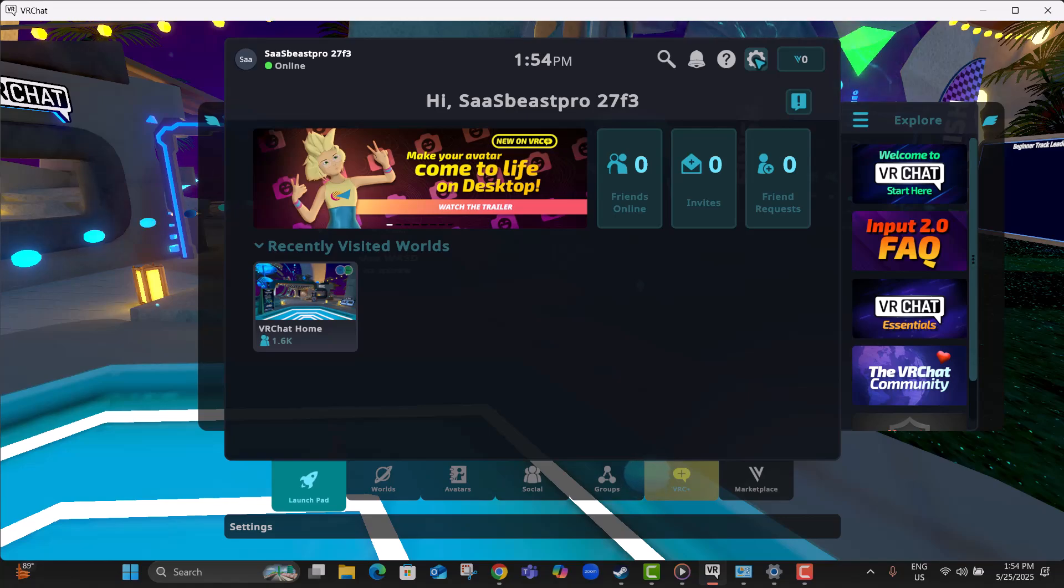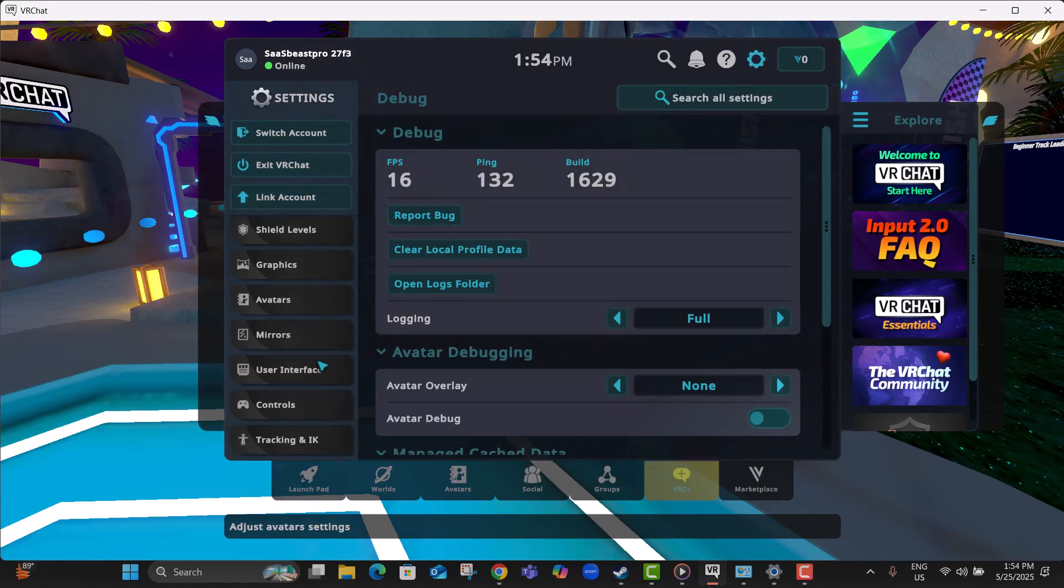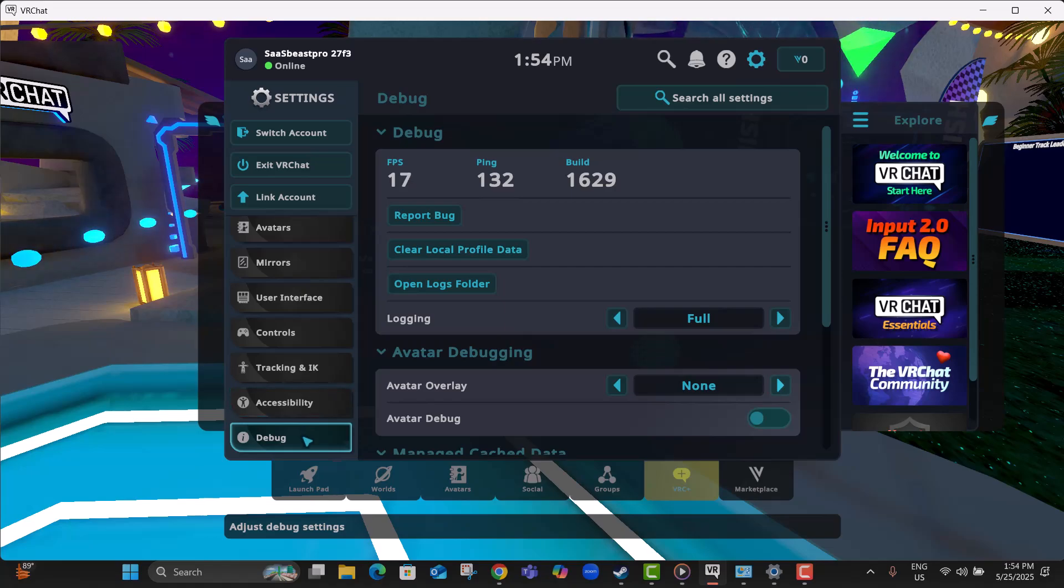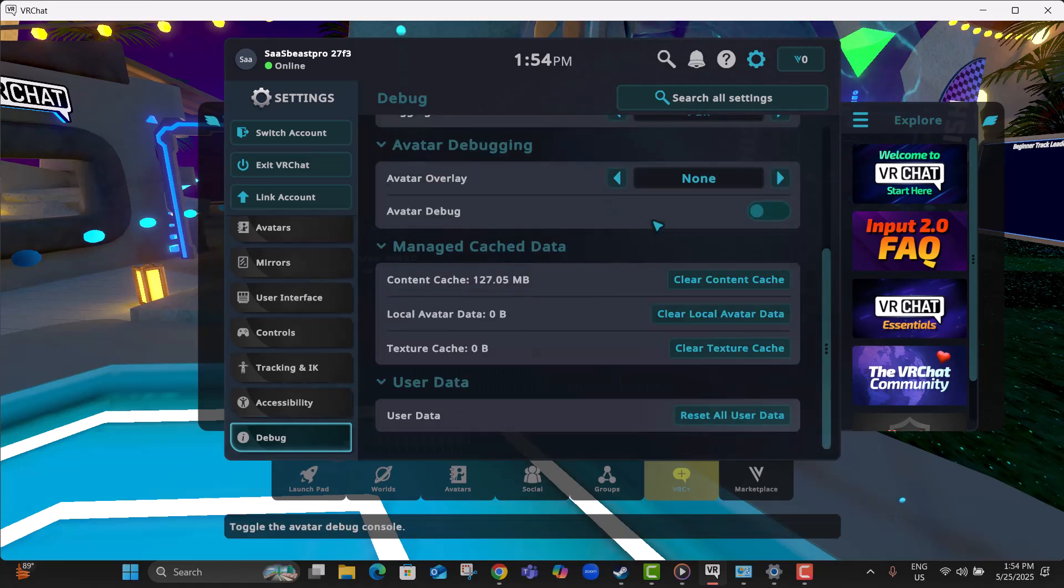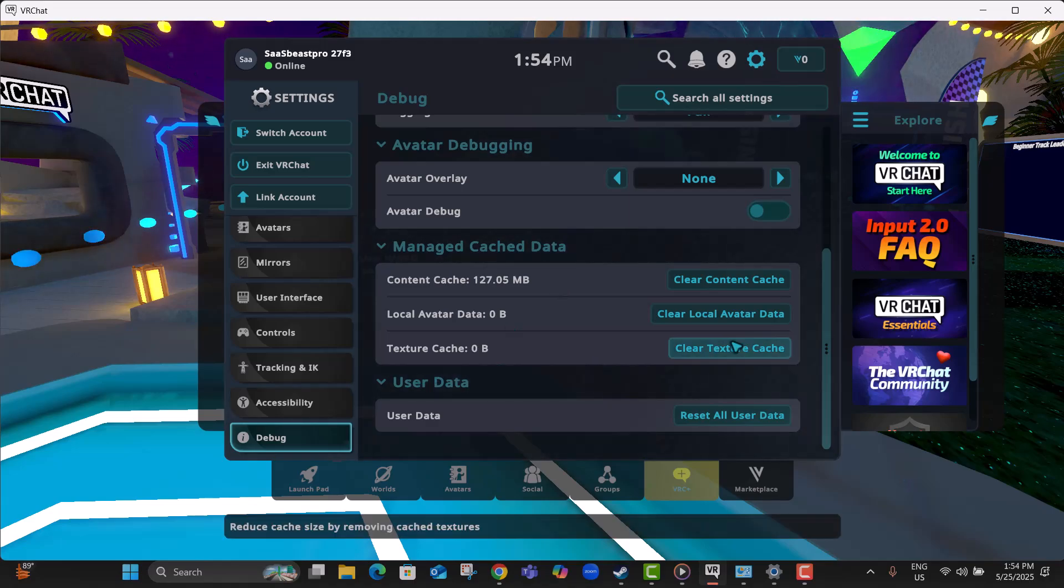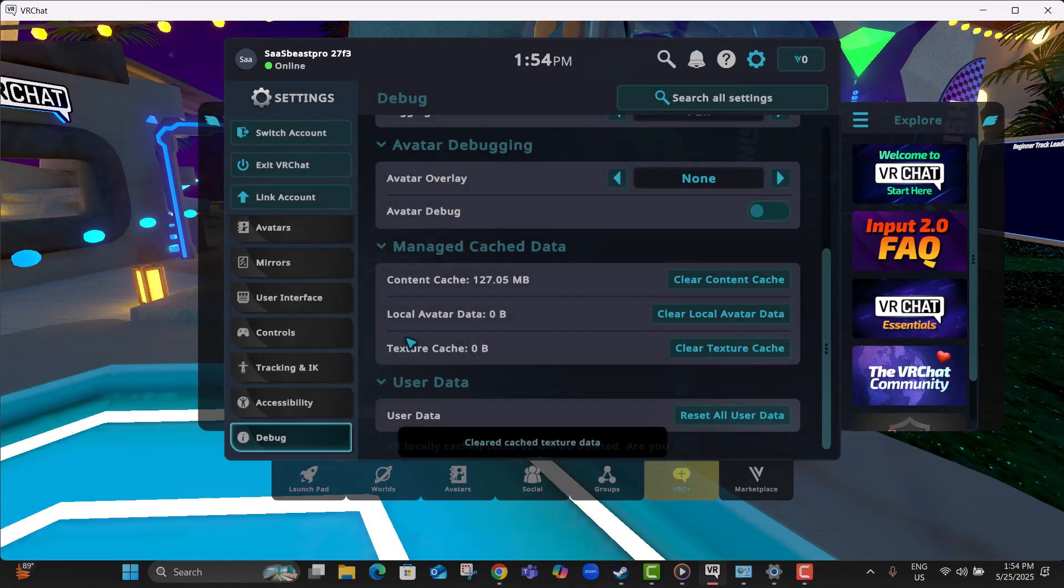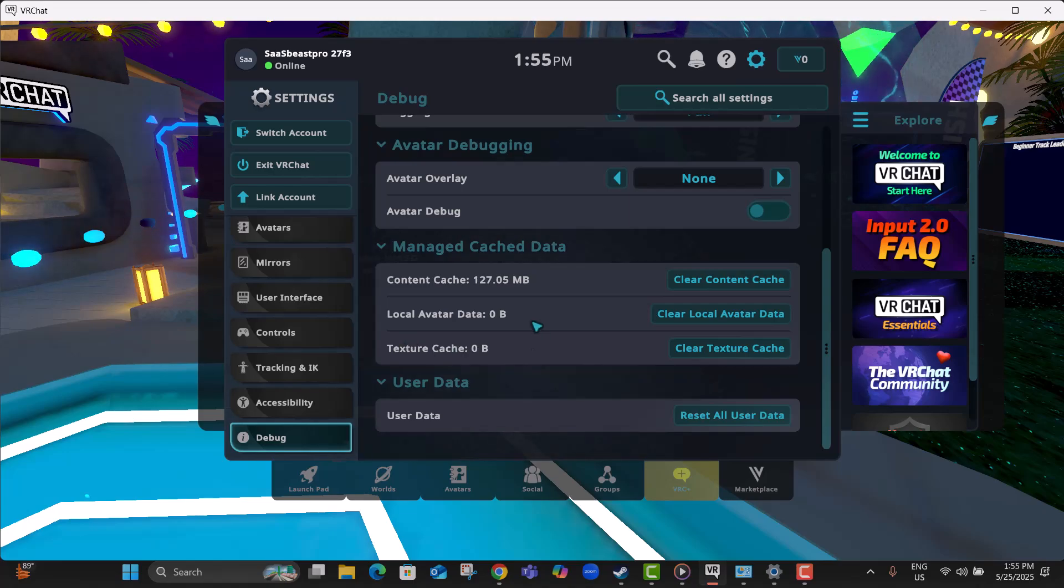Step 6, scroll down the settings and click on Debug. This is a hidden section meant for clearing cached data and fixing issues. Step 7, at the bottom of the debug menu, click on Clear Textual Cache and press Yes to confirm. This removes temporary text data that might be causing glitches.